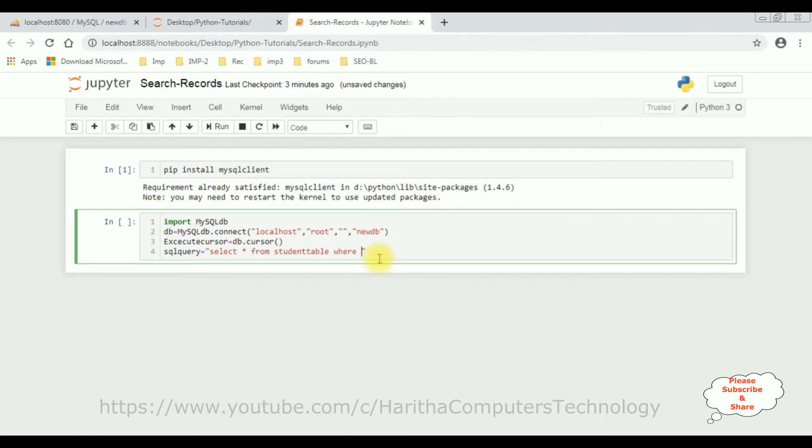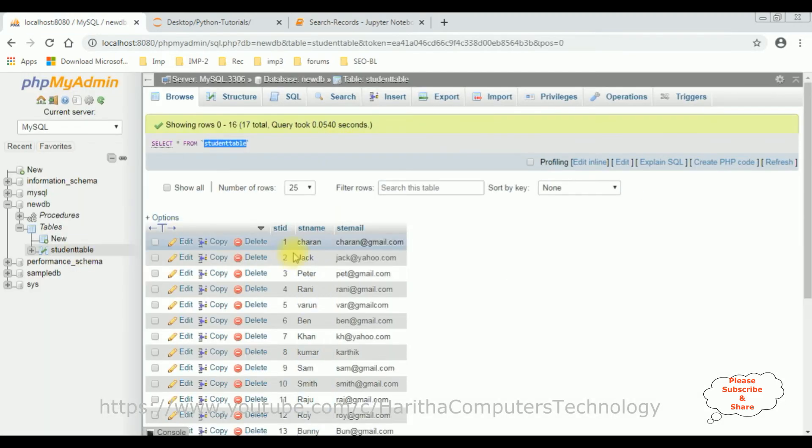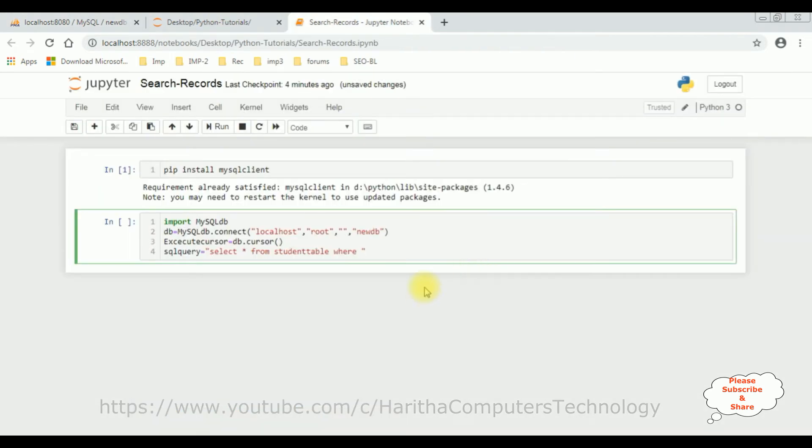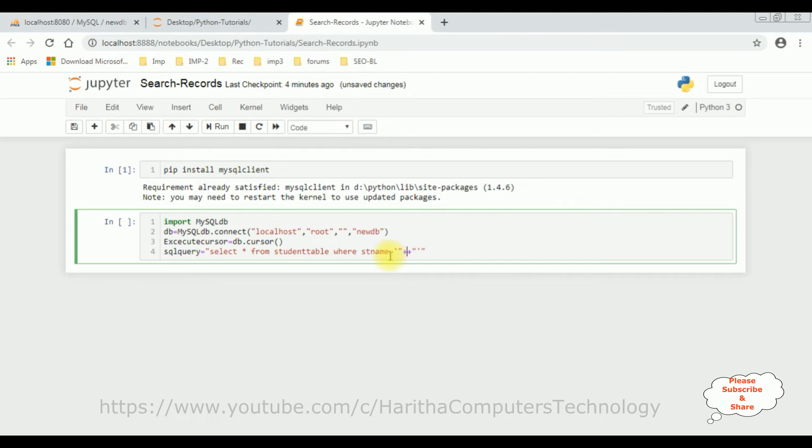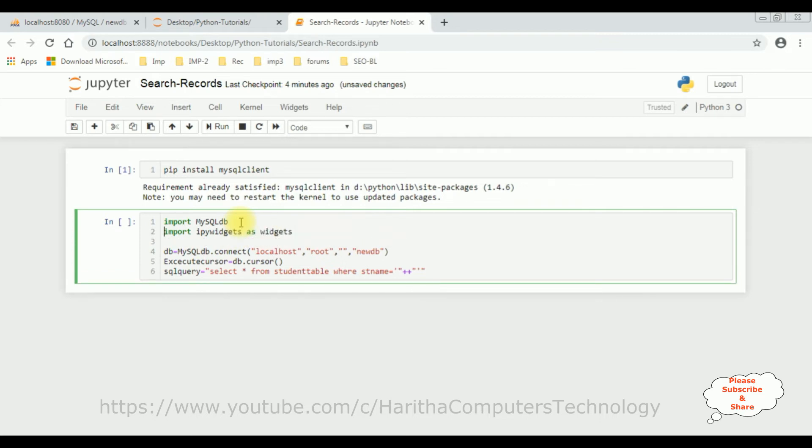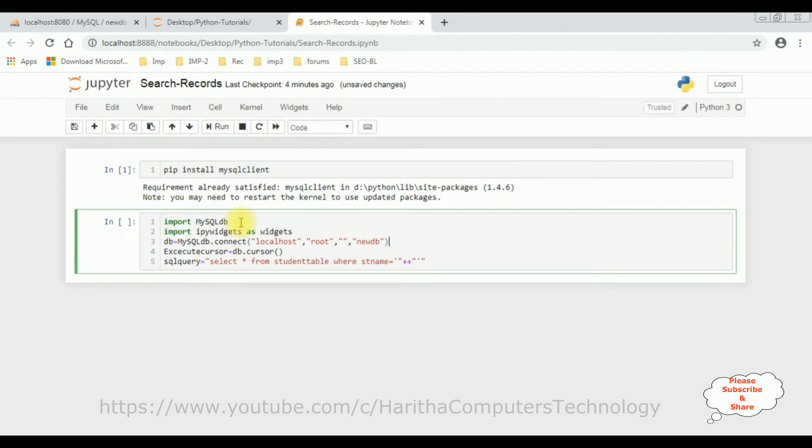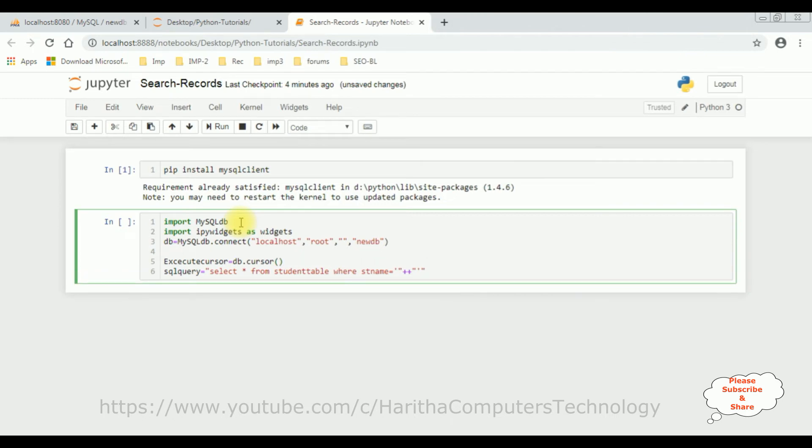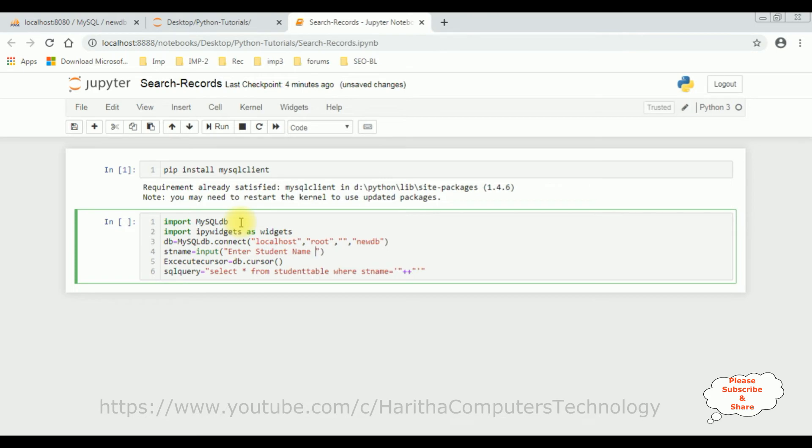Where - I want to search records using the student name, so I'm adding the column name of the student, which is st name, is equal to single quotes, double quotes, plus, plus. Now between this plus, plus, I'm adding the variable here. Let's import the widget: import ipy widgets as widget. Then student name is equal to input. Input is a text box control. Enter student name, and this variable student name paste between this plus, plus.